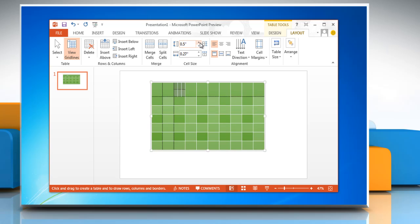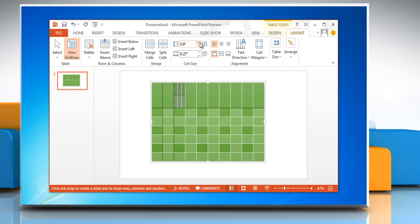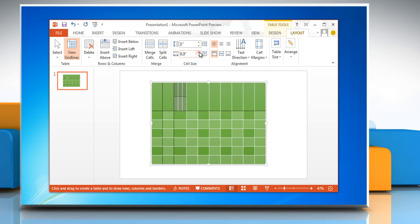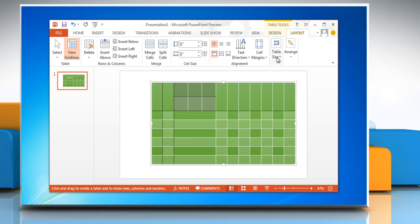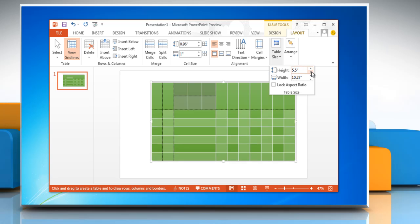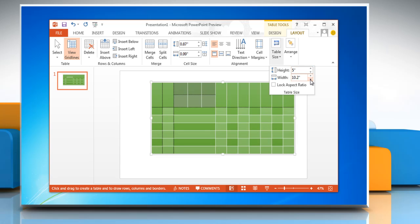Increase and decrease cell size from the Cell Size group. Change the height and width of the table from the Table Size group.